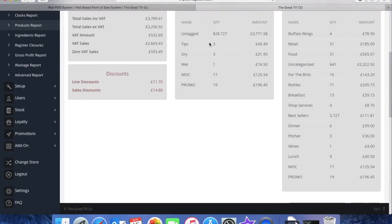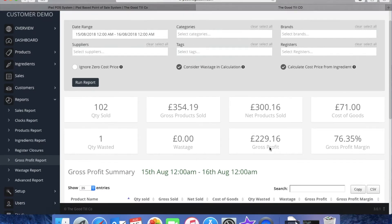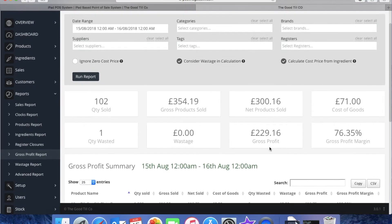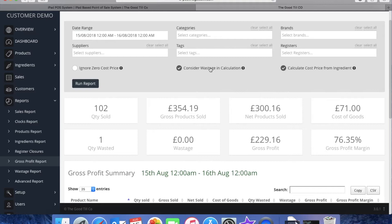Down here you've got your gross profit report so you can really accurately track your profits as the system calculates wastage and also cost price of the products by monitoring the ingredients that go into it.